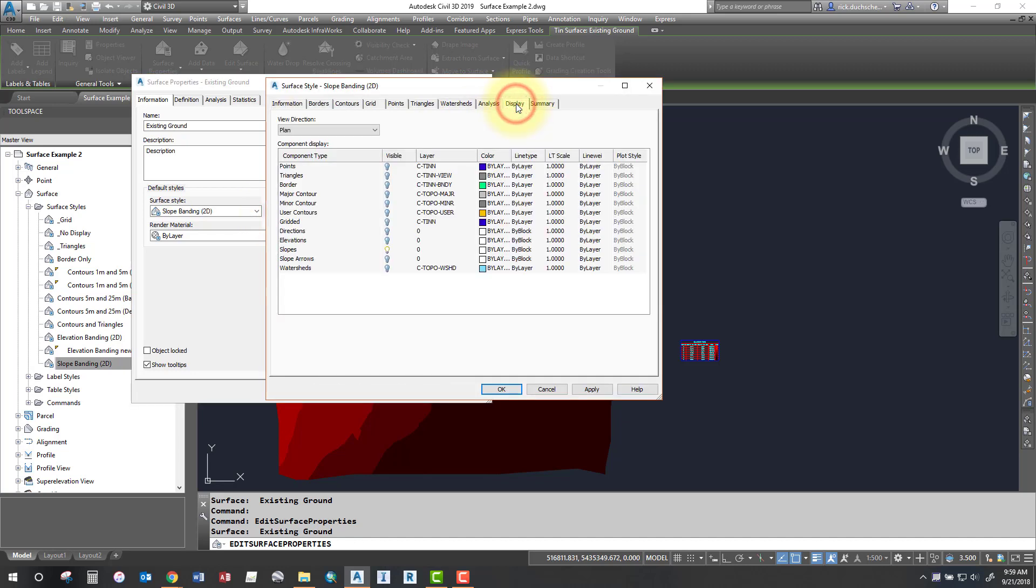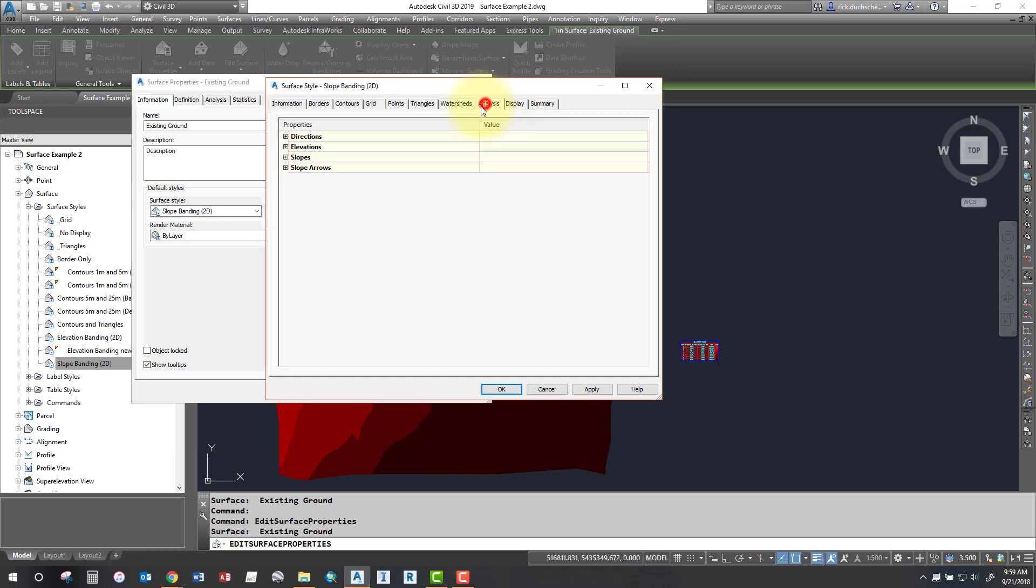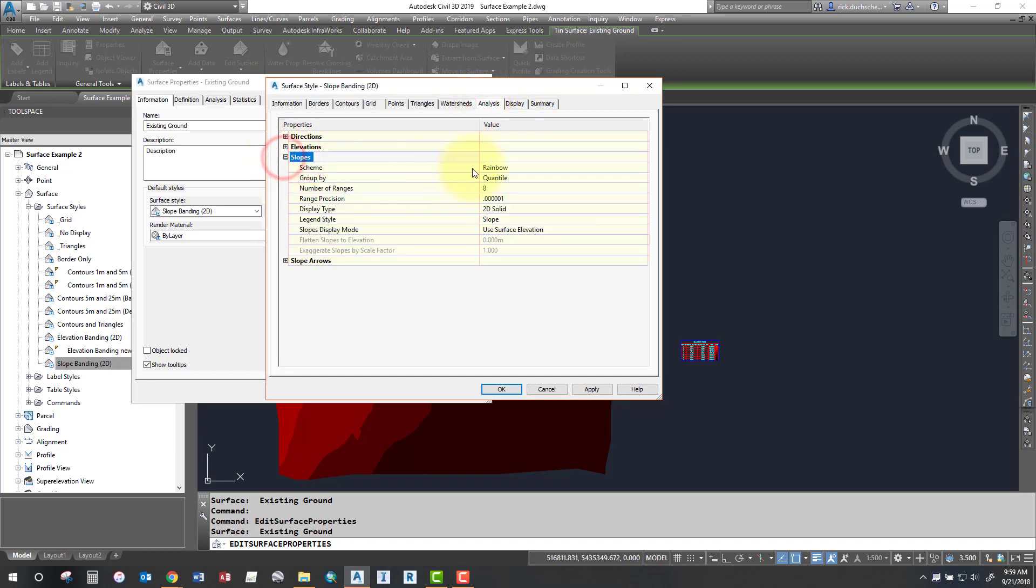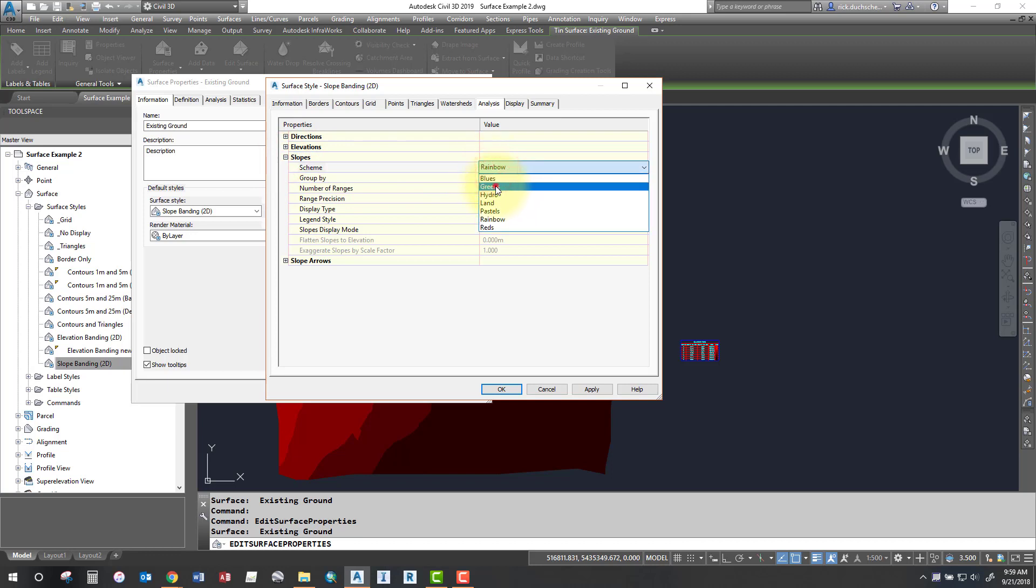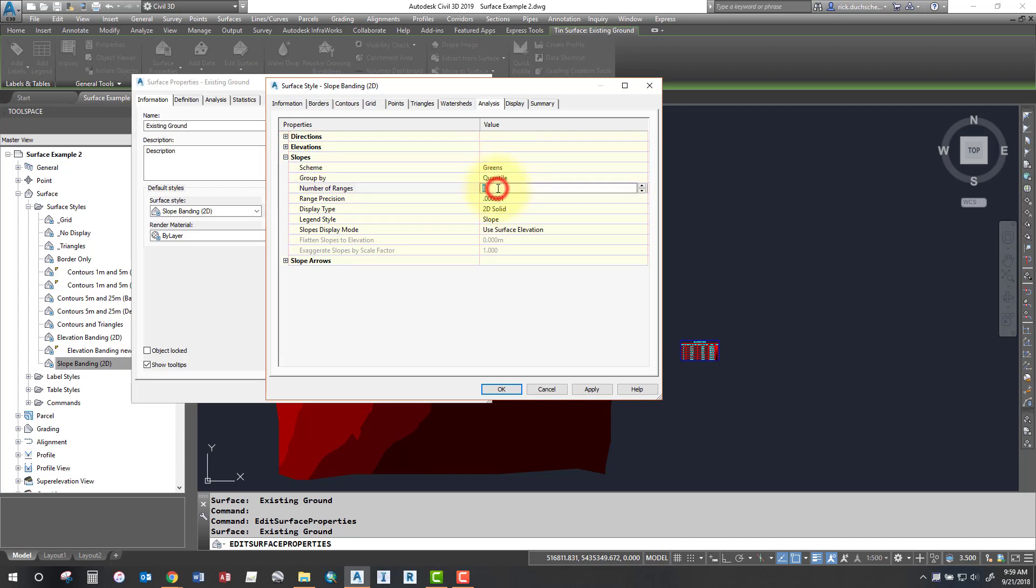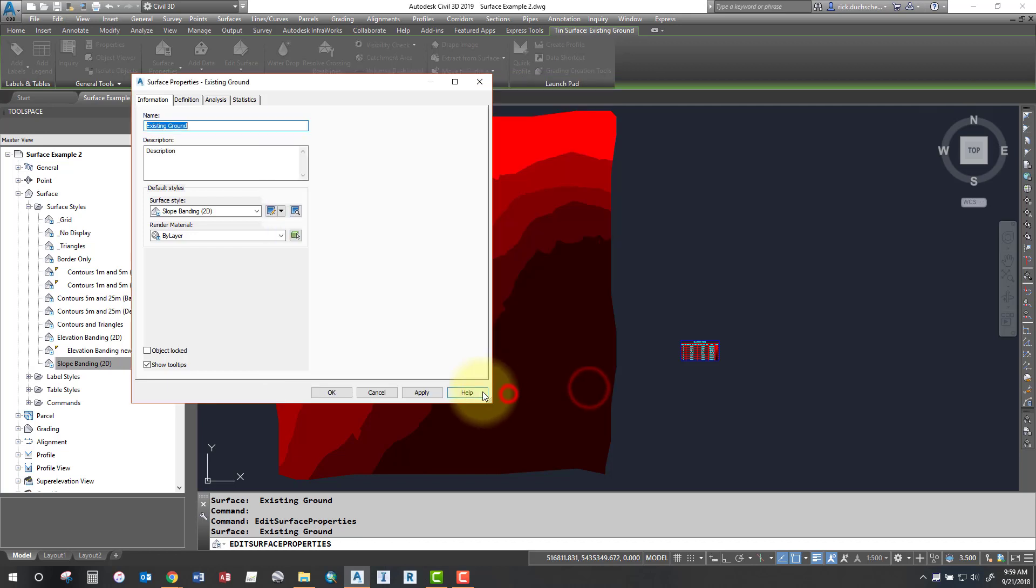And again, in the display tab, make sure in this case you've got slopes turned on. So under the analysis tab, you've got a slope section there. You can go ahead and change that to something different other than rainbow. Pick your number of ranges and the rest of these parameters and say apply and OK.